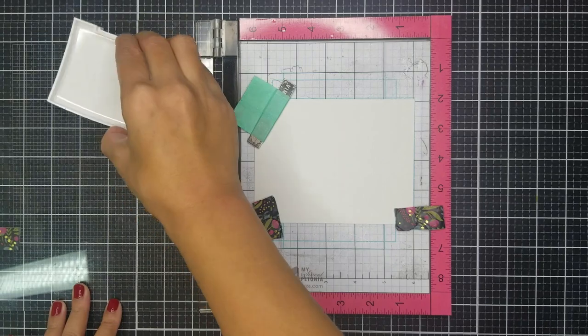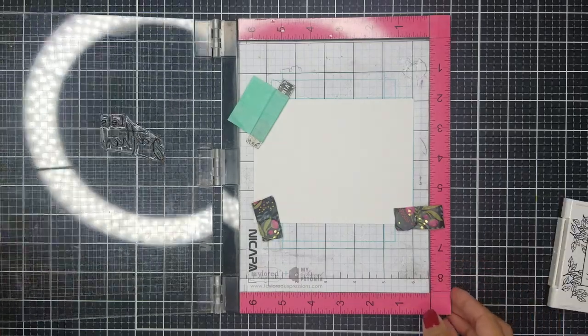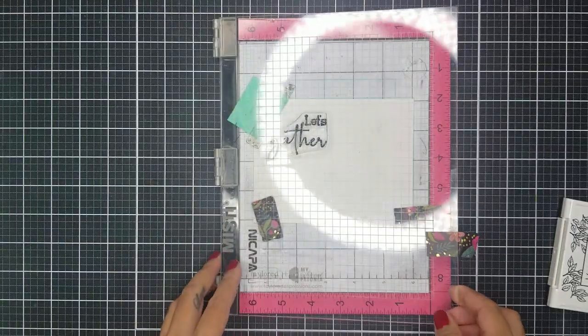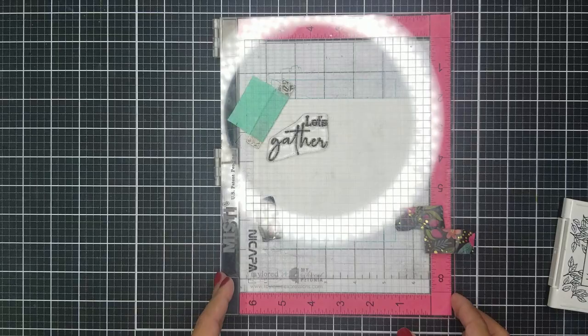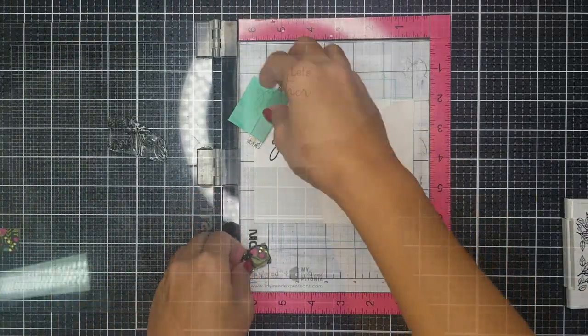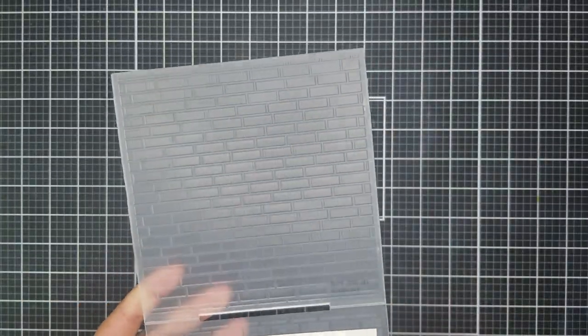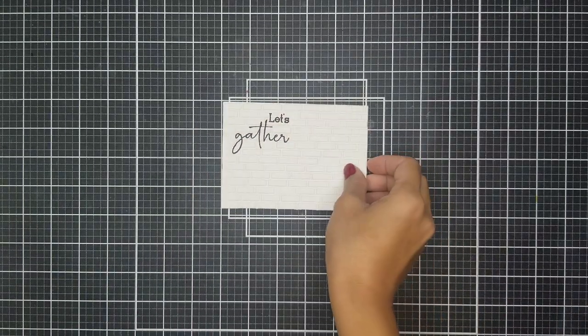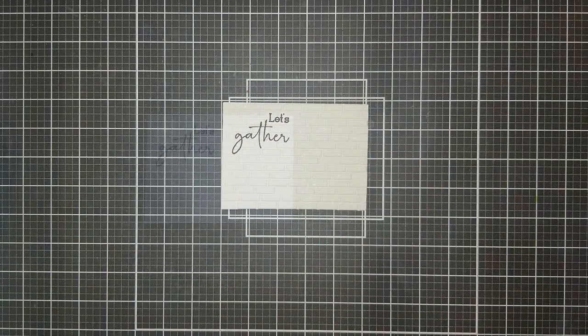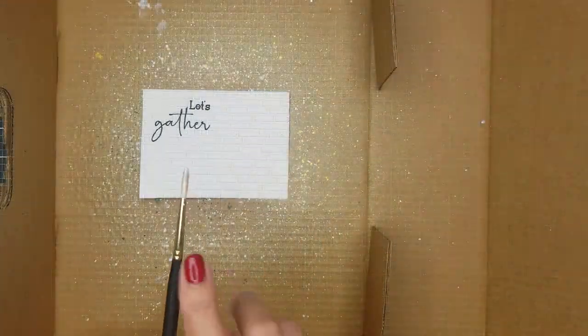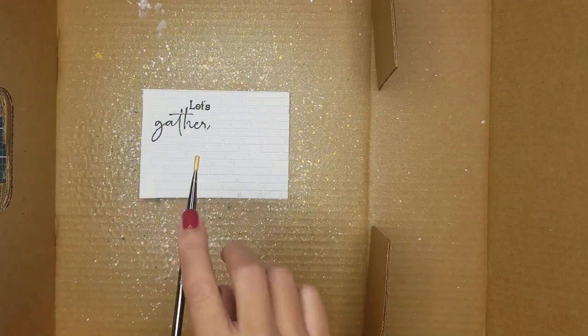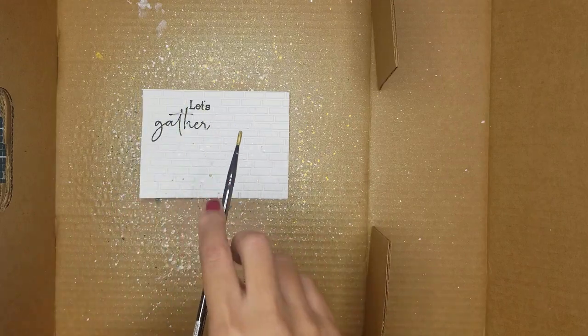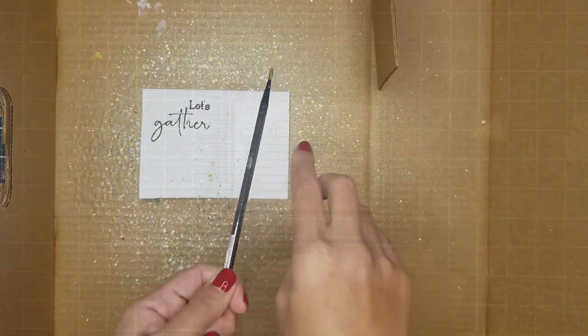So using one of the sentiments from the stamp set, I ink stamped that onto white cardstock. And now using the same embossing folder as earlier, I ran this through my die cutting machine. I also splattered this card panel as well using white and gold paint.